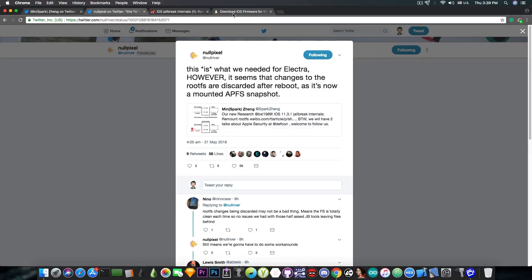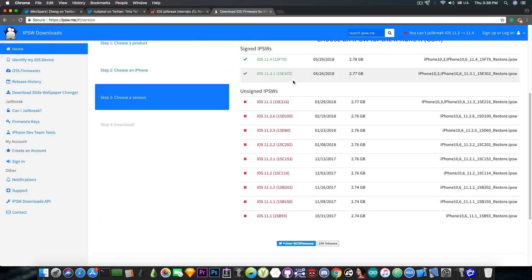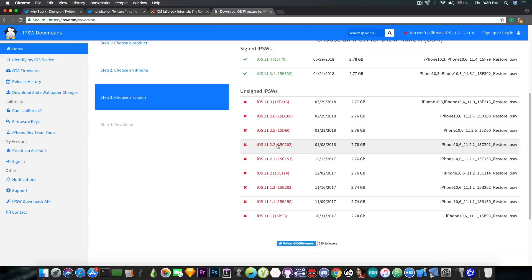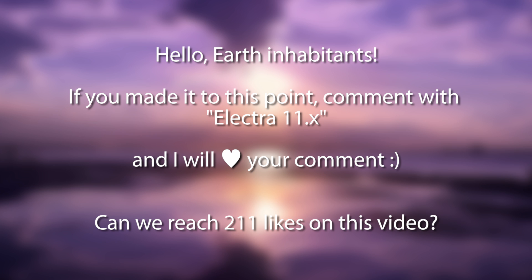For those of you who are asking me whether it is going to support iOS 11.2.6, 11.2.5, 11.2.2, 11.2 and so on. Yes, it will. So if you're running any of these firmwares, you will be safe.